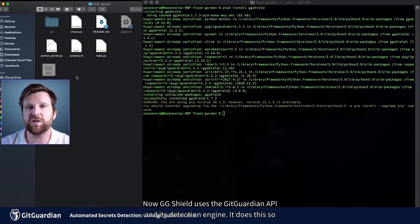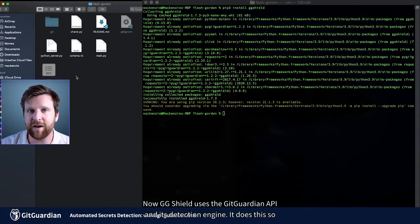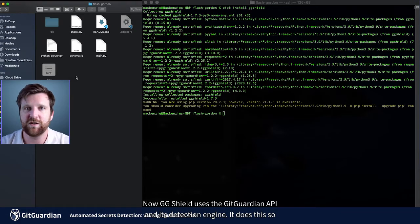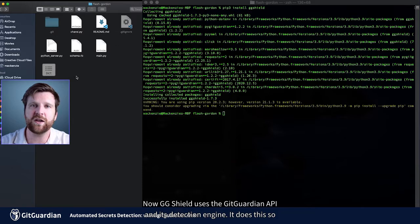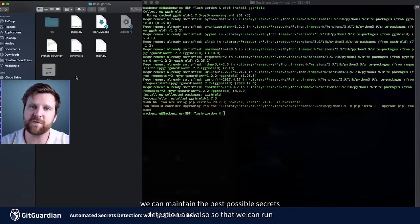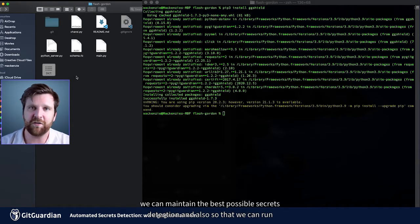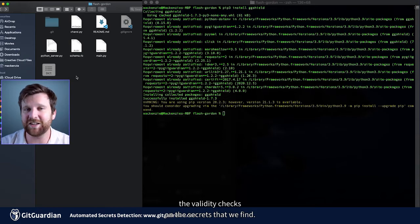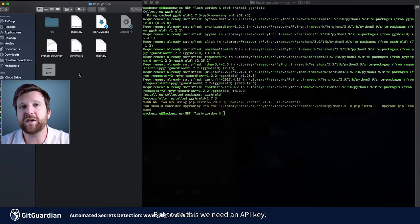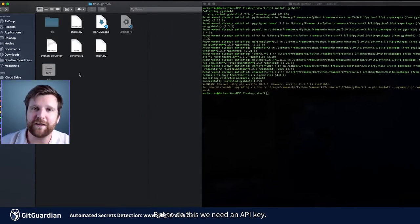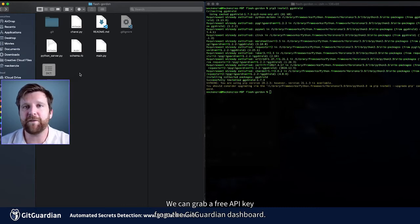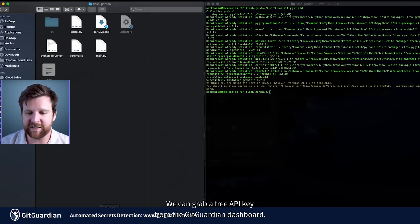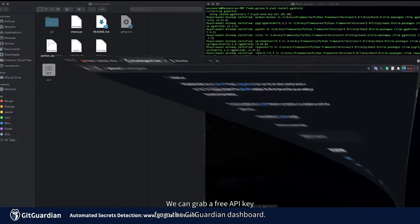Now GGShield uses the GitGuardian API and its detection engine. It does this so we can maintain the best possible secrets detection and also so that we can run validity checks on the secrets that we find. But to do this, we need an API key. We can grab a free API key from the GitGuardian dashboard.